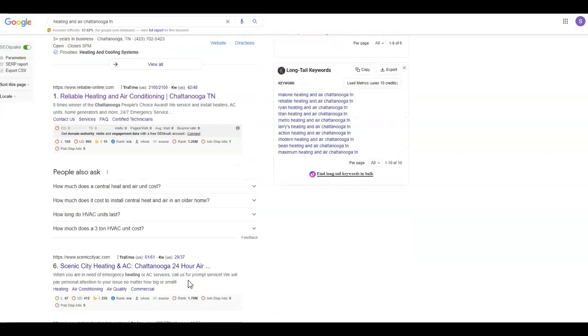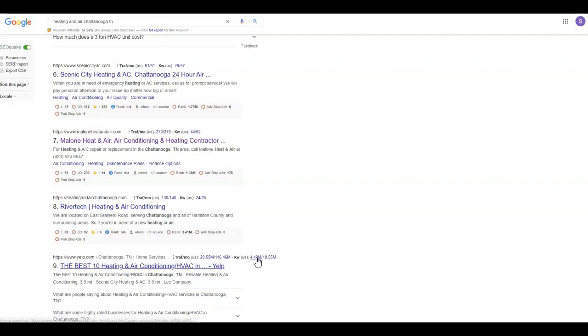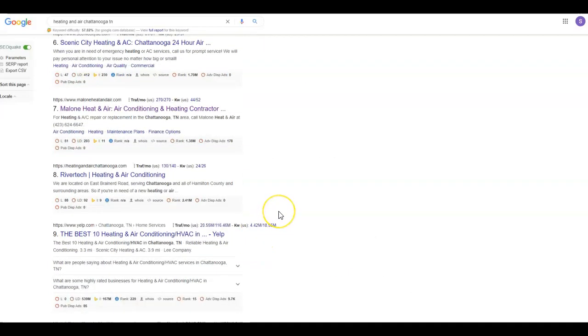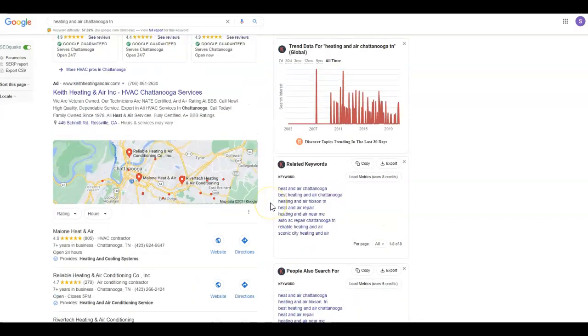Down here is what we call the organic listings. Again, you want to be on the front page. The further back you are, the less likely you're going to receive calls.